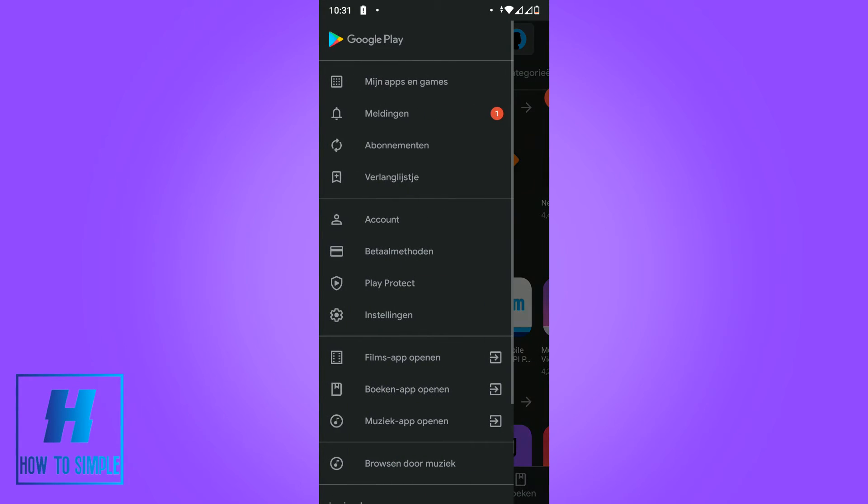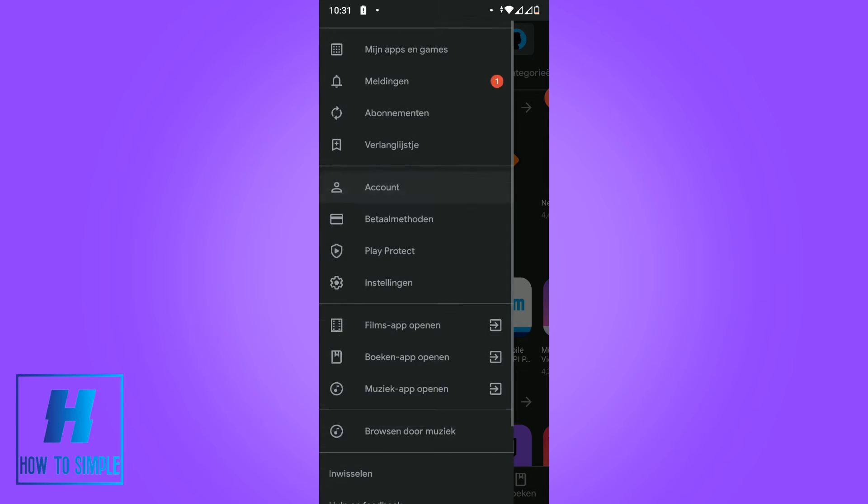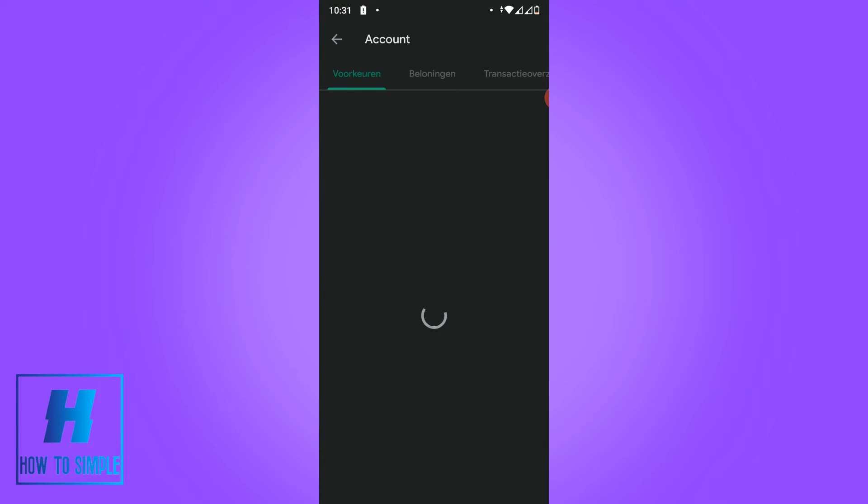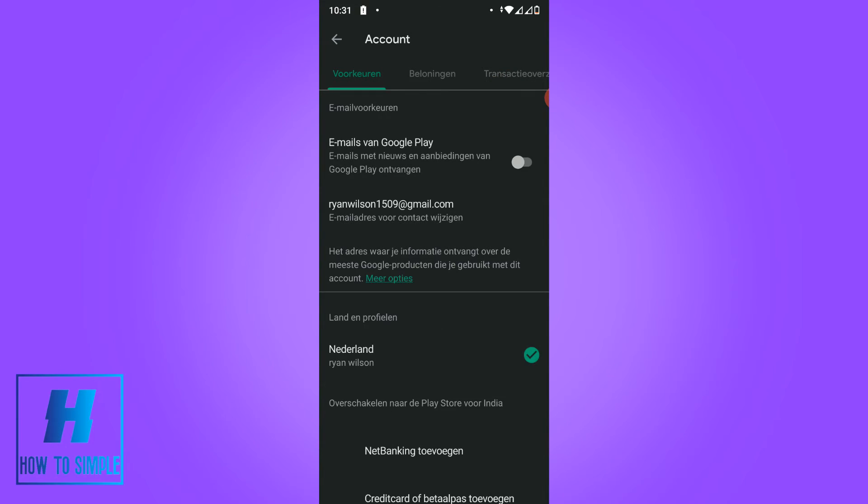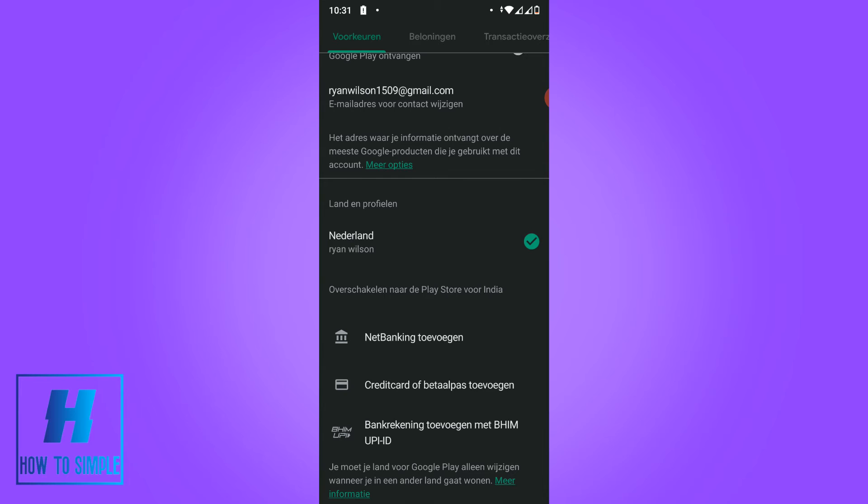Now I'm back at the Play Store and you can go to account again over here, hit account.